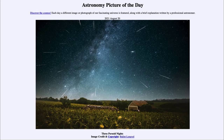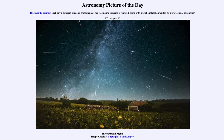Today's picture for August the 20th of 2021 is titled Three Perseid Nights. So what do we see here? This is an image taken over three nights of the Perseid meteor shower from about a week ago, between August 11th to 13th when it peaked.